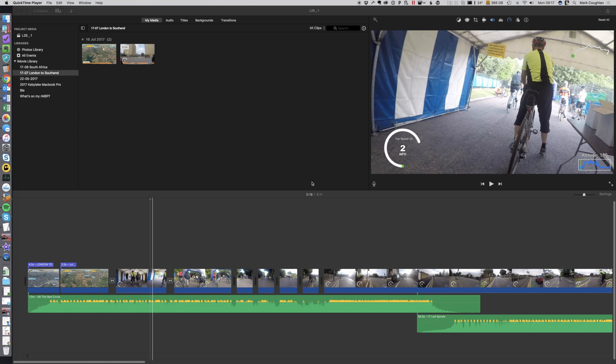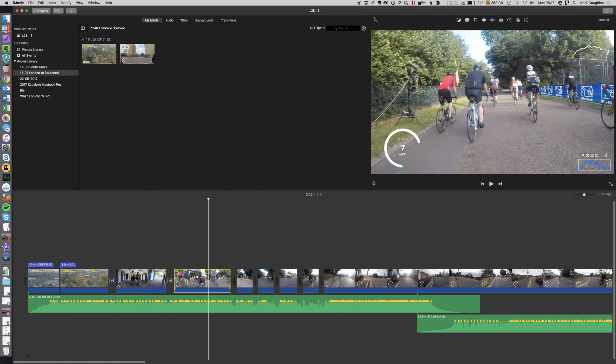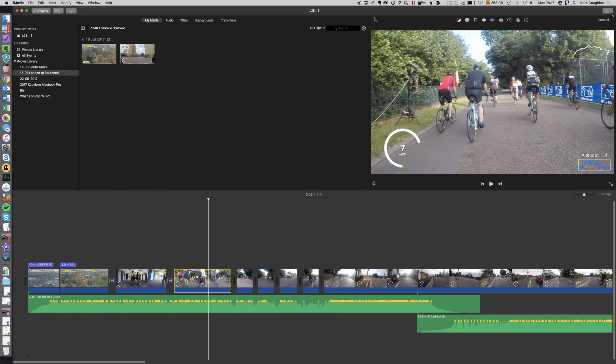So I thought I'd show you. First, let me show you what the issue is. I've got my video here, this is just from a bike ride that I did at the weekend. When I go to export it...